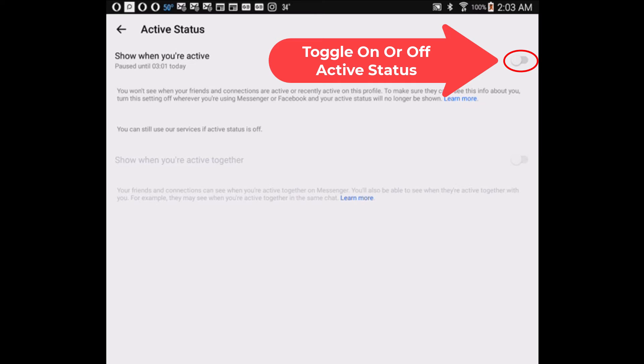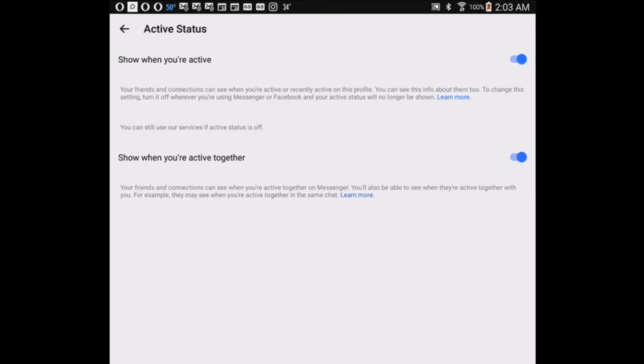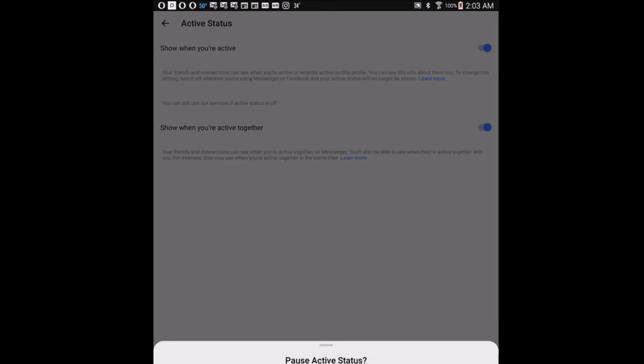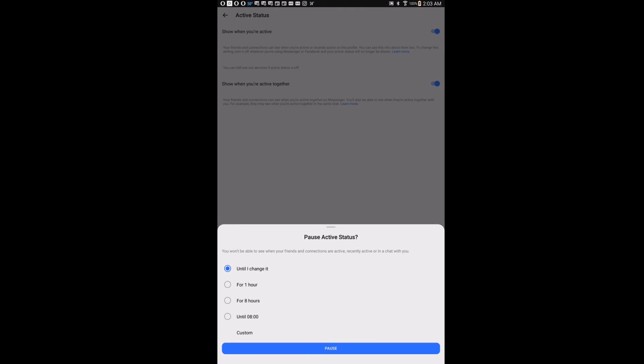I'm going to hit the toggle over here. I'm going to tap on it. Now my active status has been toggled on. To toggle it off, you just want to make sure this little toggle up here is toggled off.